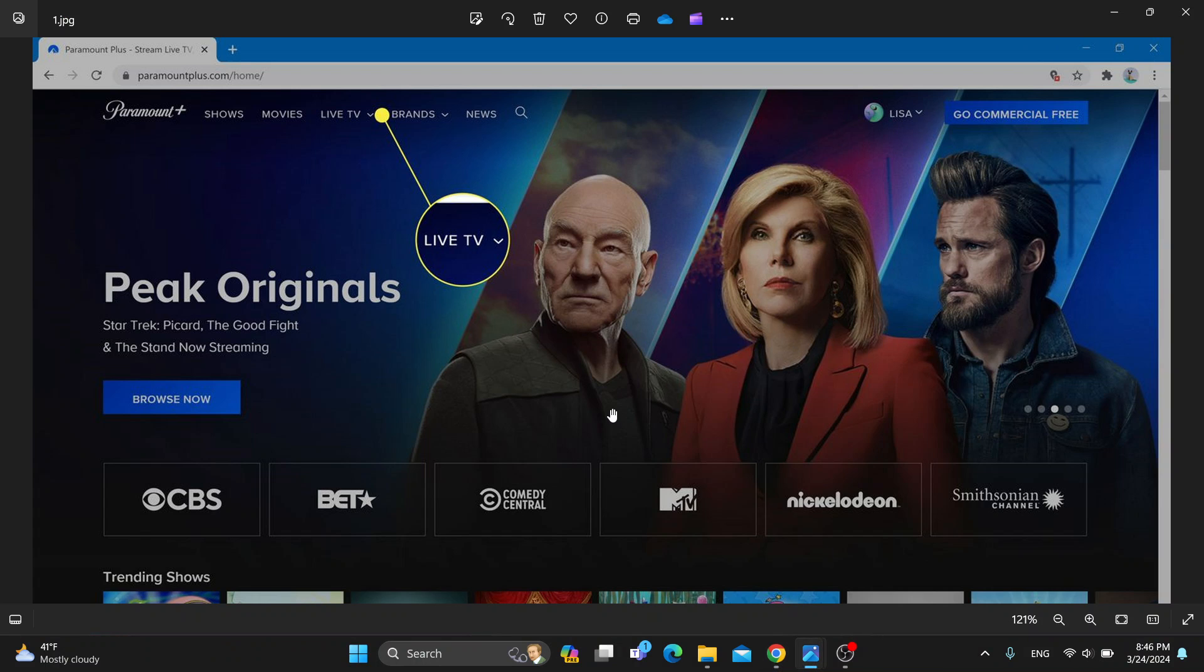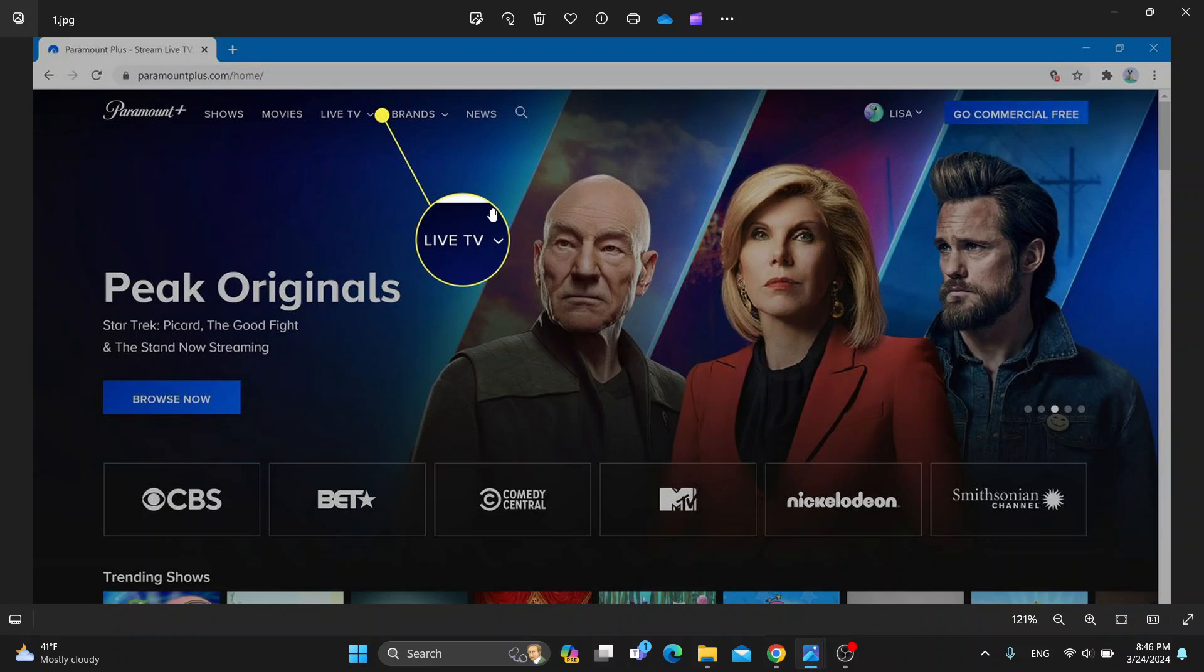This is the home page of Paramount Plus where you can see all the shows that you're watching and all the categories at the top of the page. Let's go ahead and see how to upgrade our plan.